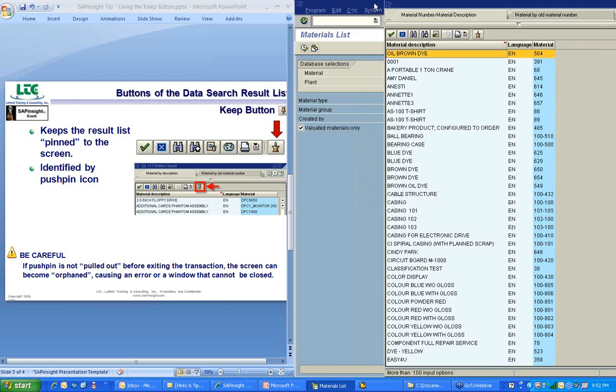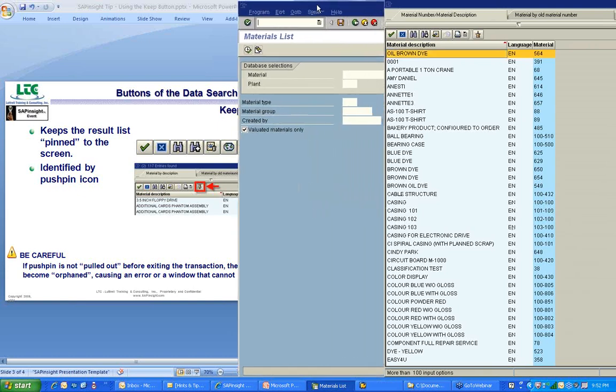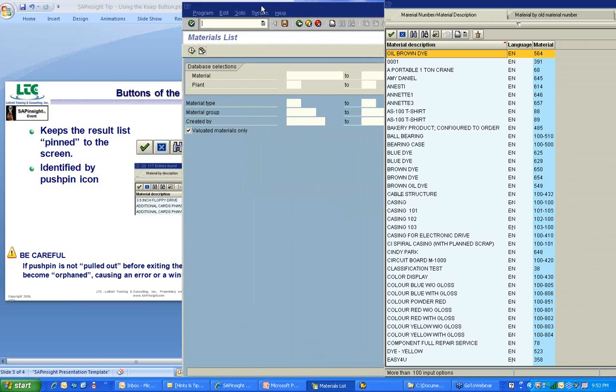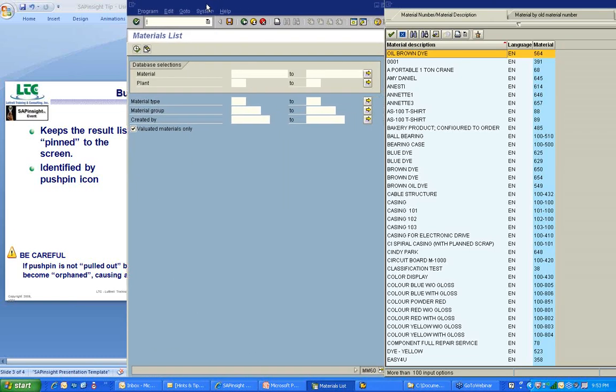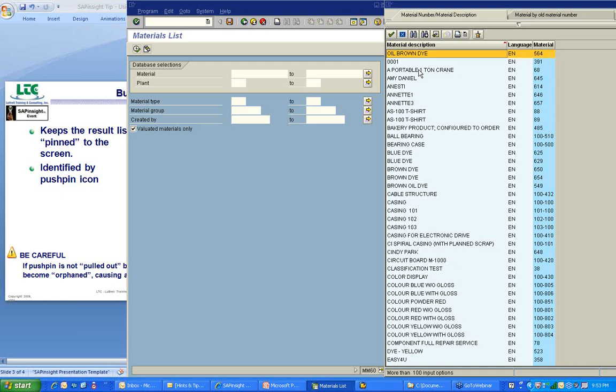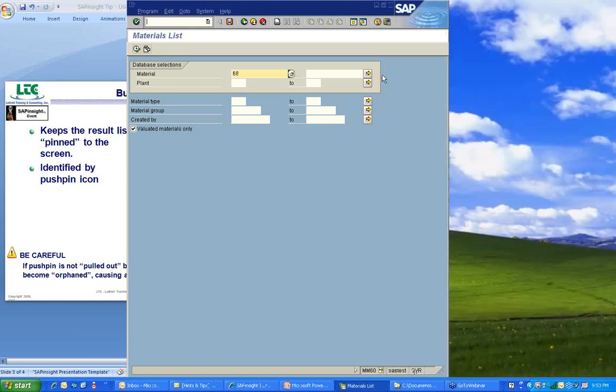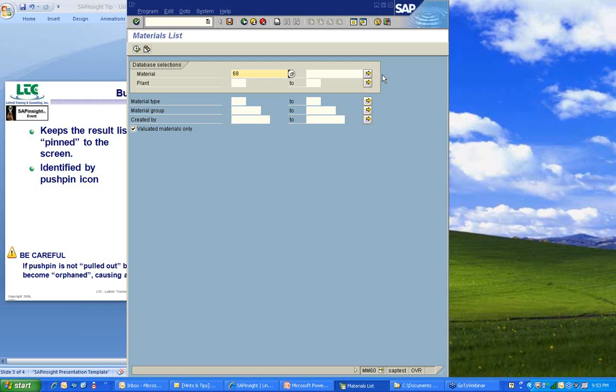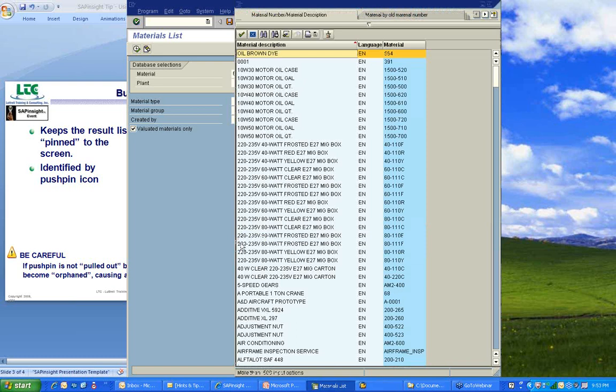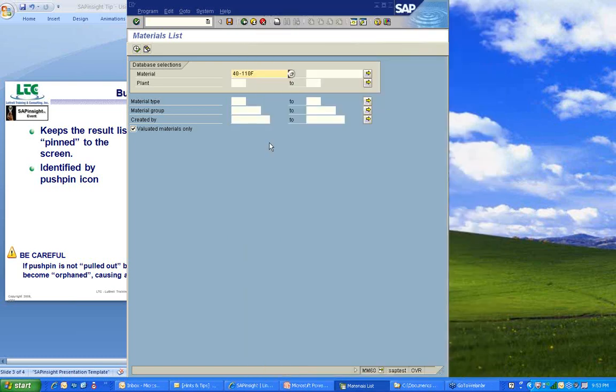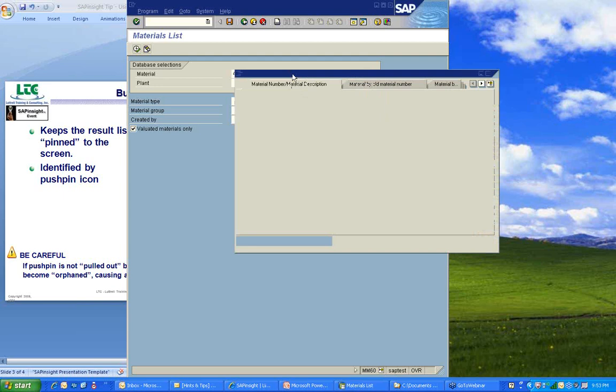I'm going to move the SAP screen over just a little bit so you can see it. Notice the material field in my transaction has nothing in it. I'm going to go over here to my search result list and I'm going to select one of the values. I can select it by either double-clicking on it or clicking on it one time and then clicking the copy button. I'll pick this portable one-ton crane. I double-click on it, and it brings the value over into my material field, and my result list goes away. So if I needed to select another value, I'm going to have to go back into my match code button and pull back up that list. What we can do with this keep button is we can keep that search list so that we can select multiple values.